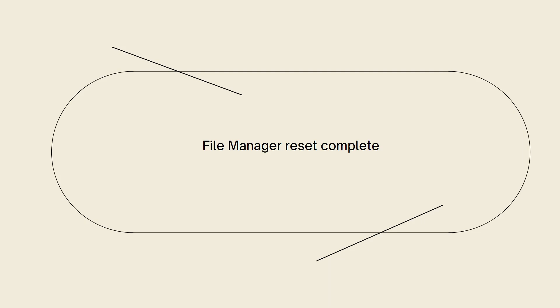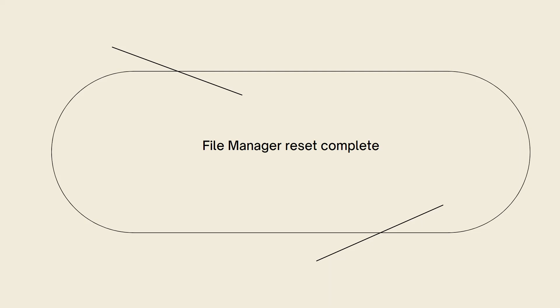File Manager reset complete. After confirming the reset, the File Manager should be reset to its default state, and any customization or changes made to its settings should be reverted.